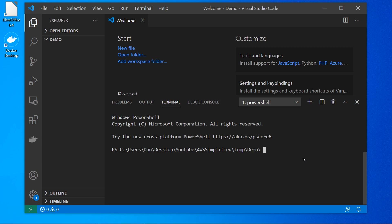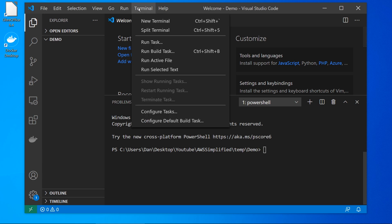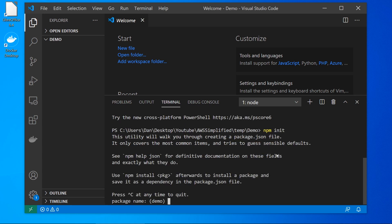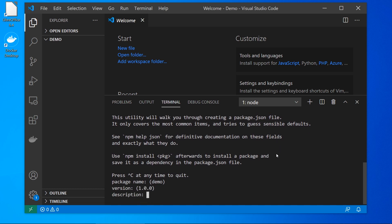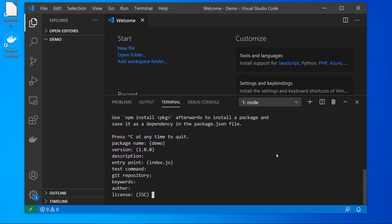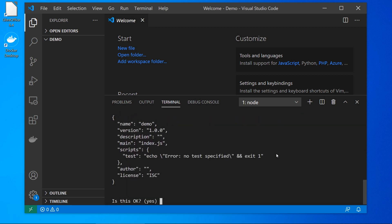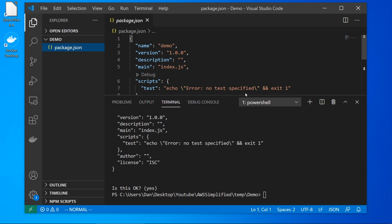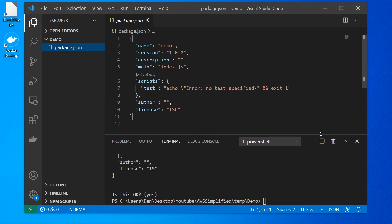So here I am in Visual Studio Code. This is just a brand new empty project. So I just brought up terminal here by going to terminal, new terminal. And down here, we're just going to initialize an empty node project. I'm going to go npm init, and just basically press enter all the way through this, just so we can build an empty package.